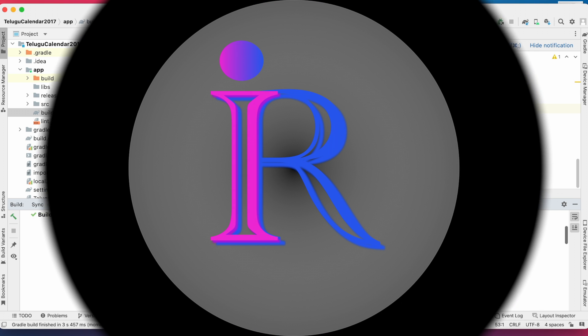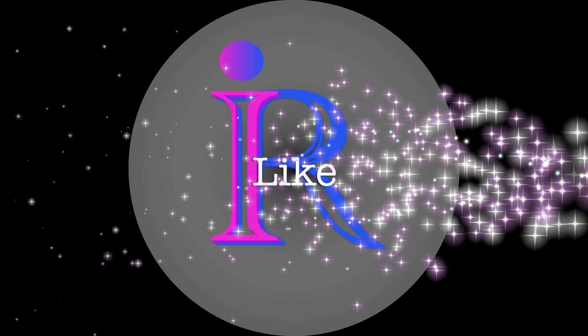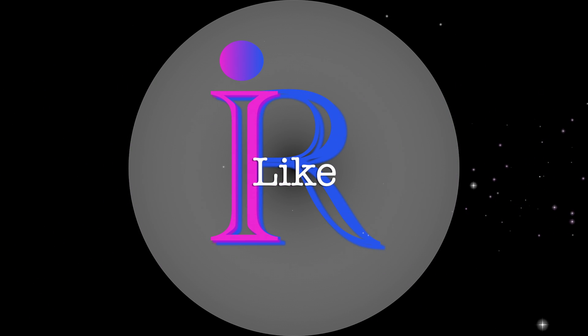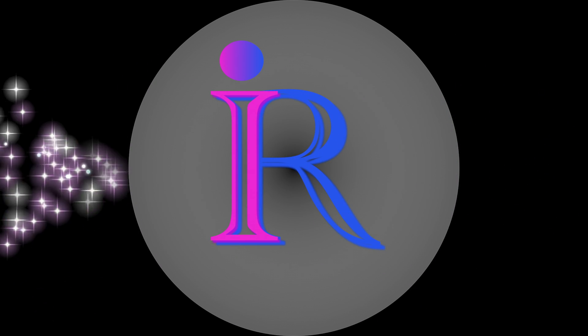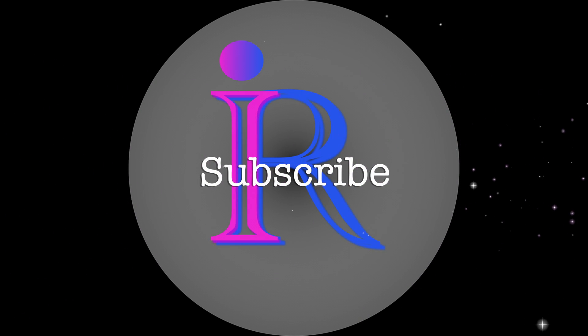And don't forget to subscribe to Iraika Tech Solutions to get more useful videos like this. Thank you.